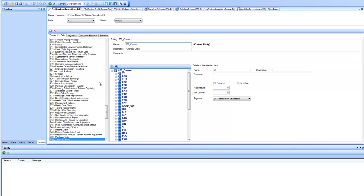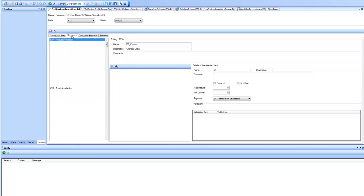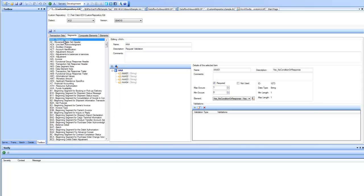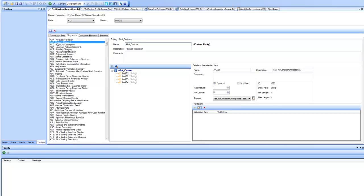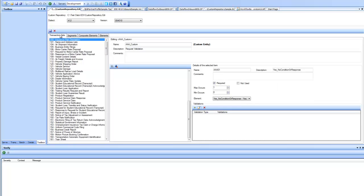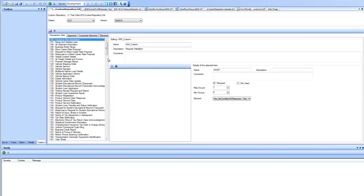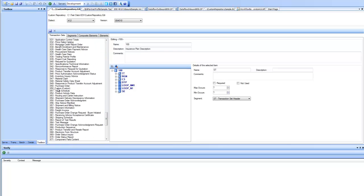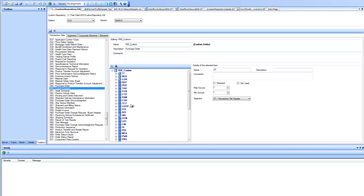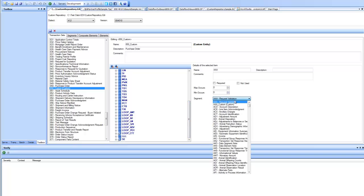You can do much more than just adding and deleting segments and modifying properties. For example, the segment we have added inside this transaction set, that is AAA, I don't want the standard version of AAA here. I want a customized version of the segment inside this transaction set. In that case, I'll go to the segments and customize the AAA here, whatever changes I want to make. Maybe add a new validation or make any changes in the properties of the elements or whatever change I want to make. After that, I save AAA as New Customized Segment. After doing this, I see my AAA_custom is a new segment. I can go back to my transaction set, go back to my 850_custom and replace my AAA standard by AAA_custom.